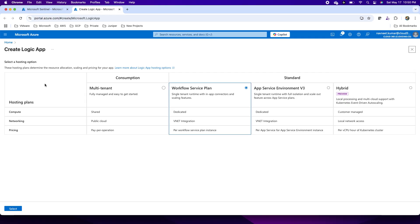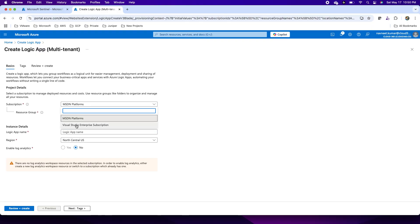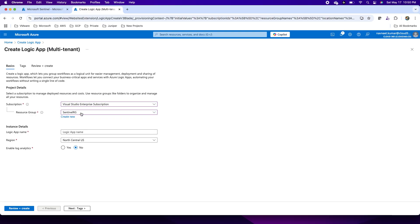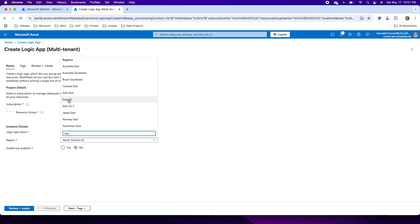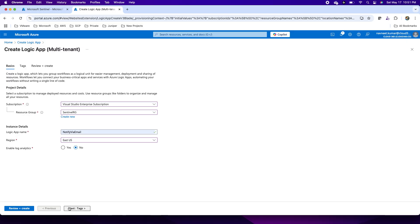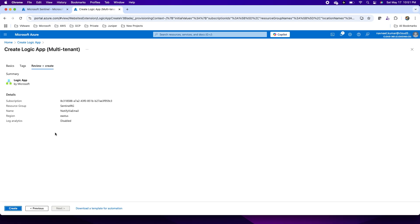To create this logic app, I need to choose a hosting plan — a consumption-based model means I will be charged for the duration whenever the logic app is triggered, or I can choose other options. I will click on create and choose my subscription, resource group, a friendly name for this playbook or logic app, and the region. The name I am providing is 'notify via email'. I am creating this playbook to notify the security team about any incident through email.